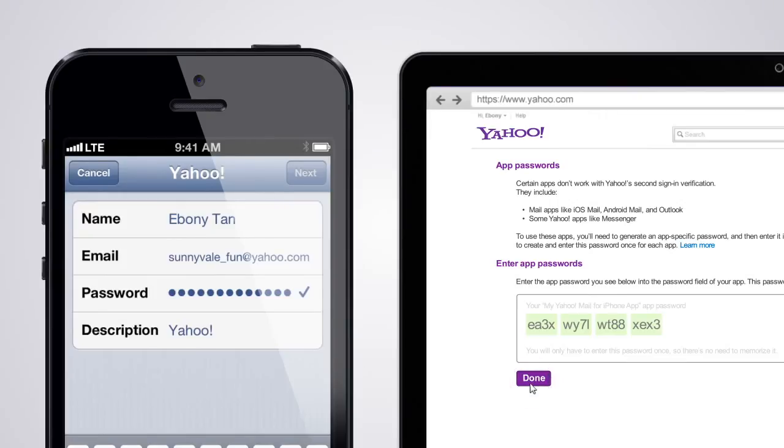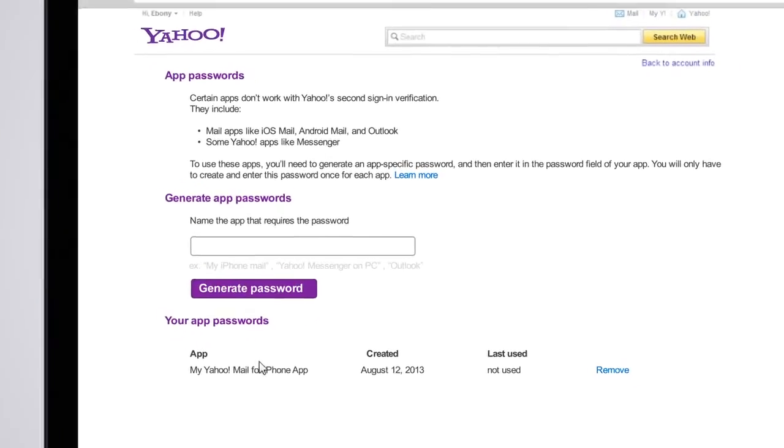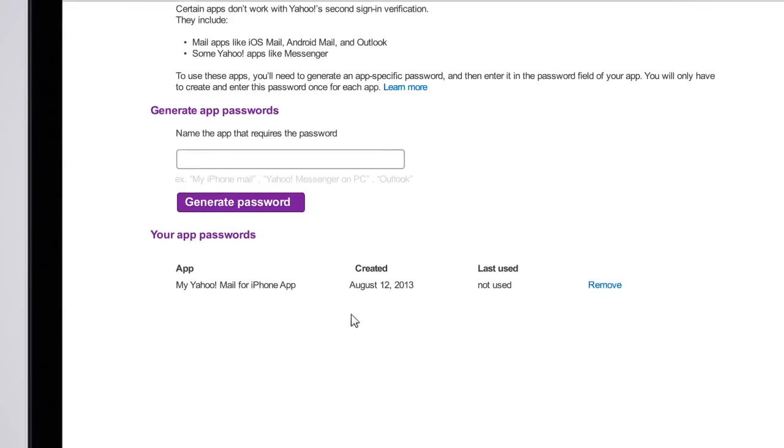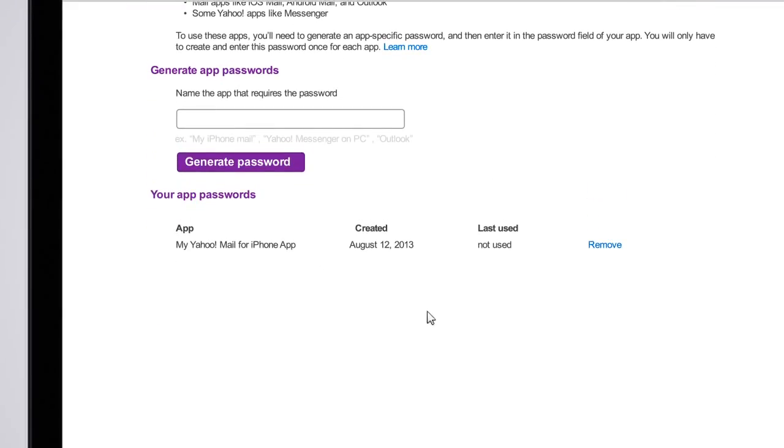You can manage your app passwords from your account info page. If you lose your mobile phone, you'll be able to protect your account by deactivating the password from this page.